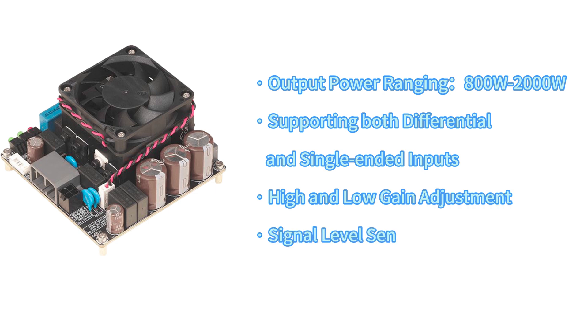The BRICS series comprises multiple models with output power ranging from 800 watts to 2,000 watts, supporting both differential and single-ended inputs, along with high and low gain adjustment functions and signal-level sensor system.